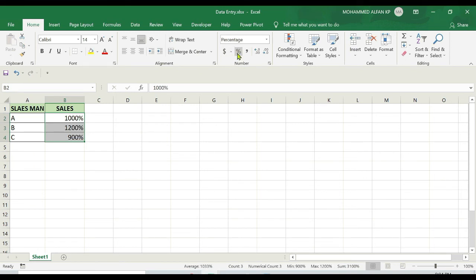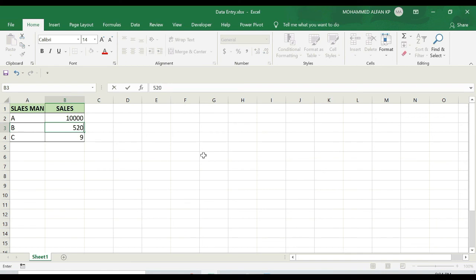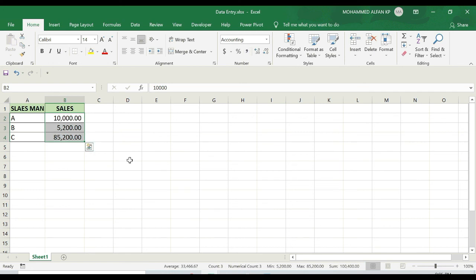Again I'm pressing Ctrl+Z. In case if it's a large amount like 10,000, 5,200, and 85,200, I just want to segregate this amount by using commas. So I'm just selecting this and you can see next to that percentage, a comma option. Just click on this. See, automatically the commas appear.